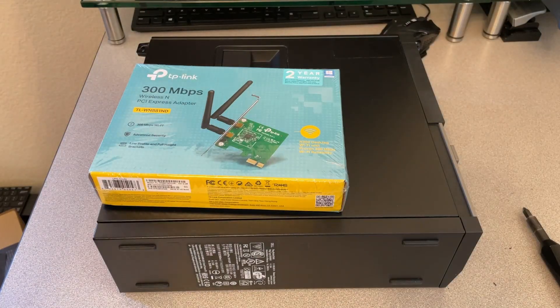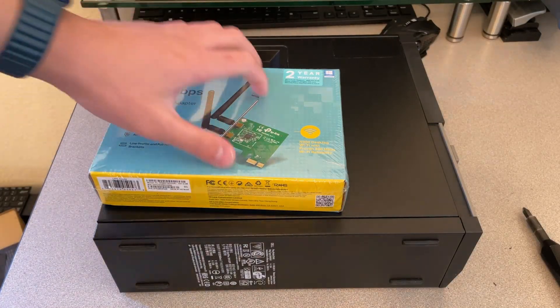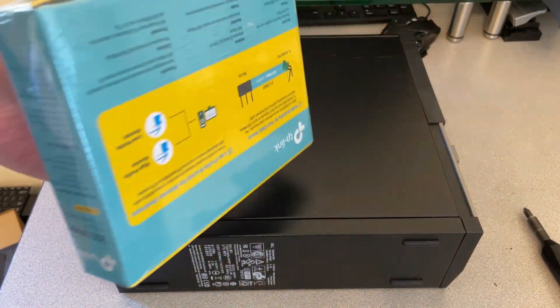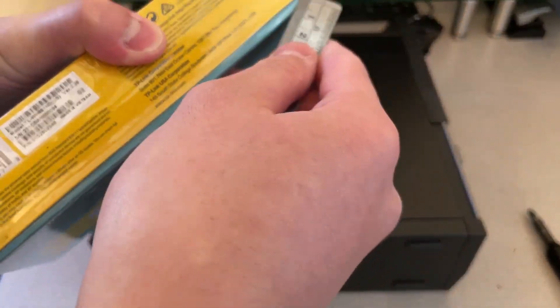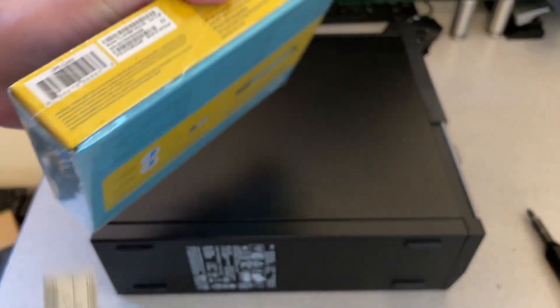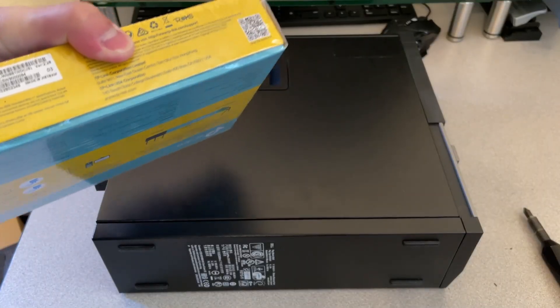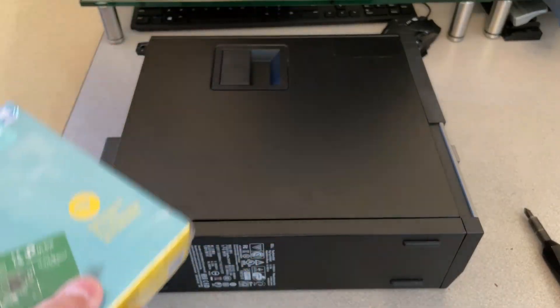What's up everyone? Is your computer's Wi-Fi card not working? Does it not come with one? Well, I've got a solution.